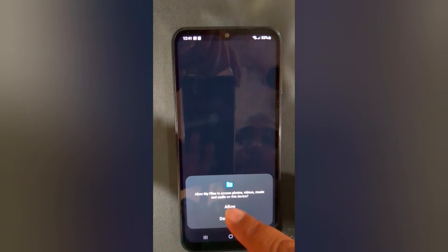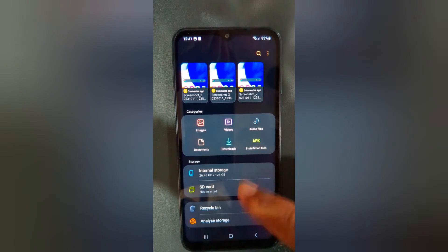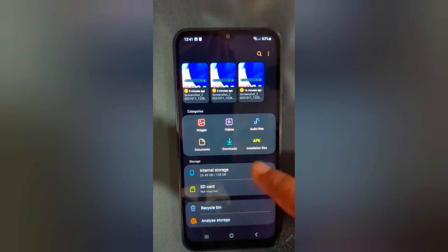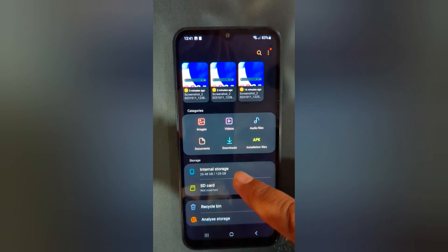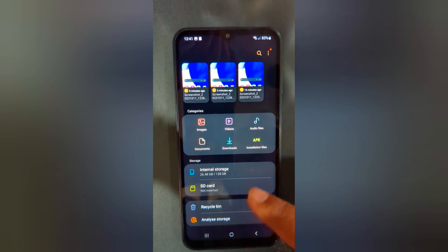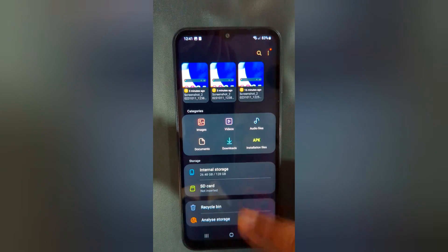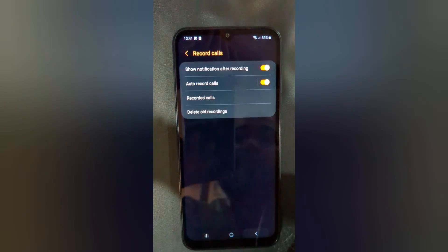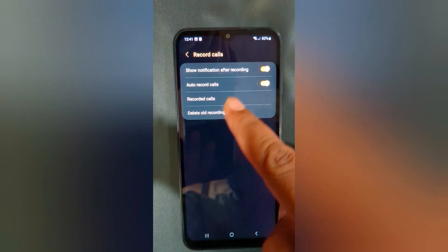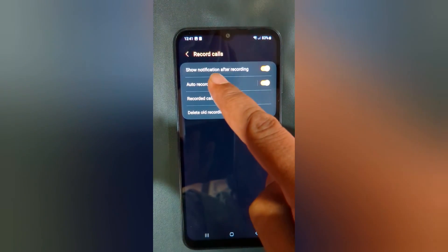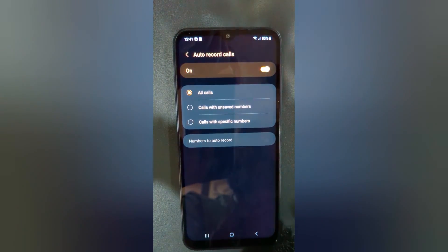Now tap on Recorded Calls. Here you can see the list of recorded calls on your device. Here you can select internal storage or SD card where you want to store recorded calls. Tap on Auto Record Calls to set the record calls option.